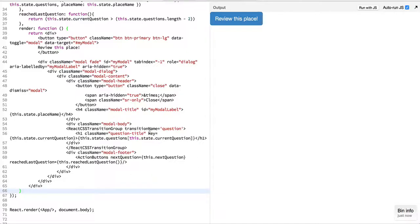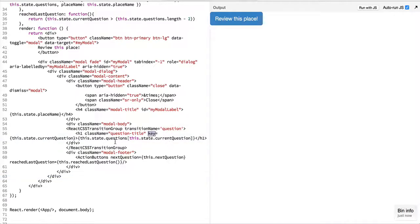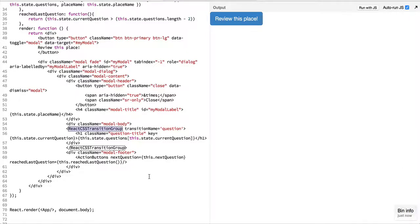We have seen in our previous episode for dynamic components the use case of key attribute. In case of React CSS transitions, making use of key will help the transition group to identify that a new element has been added and that React needs to provide some form of a transition.